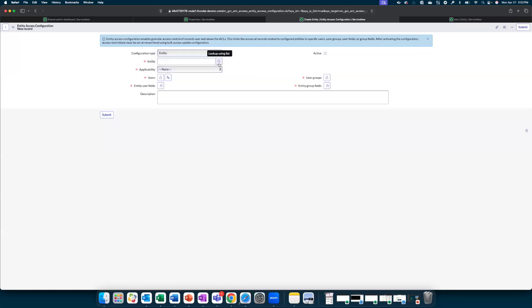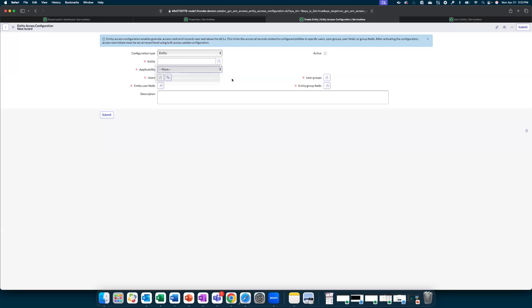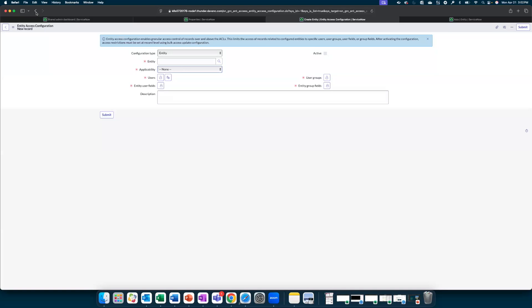Once the entity selection is made, you can indicate the applicability for a single selected entity or for the selected entity as well as the downstream entities. You can then select the users and the groups that have access to this, and the users and groups can also be indicated by the attributes, user fields and group fields on the entity. Once this record setup is complete, this can be submitted.